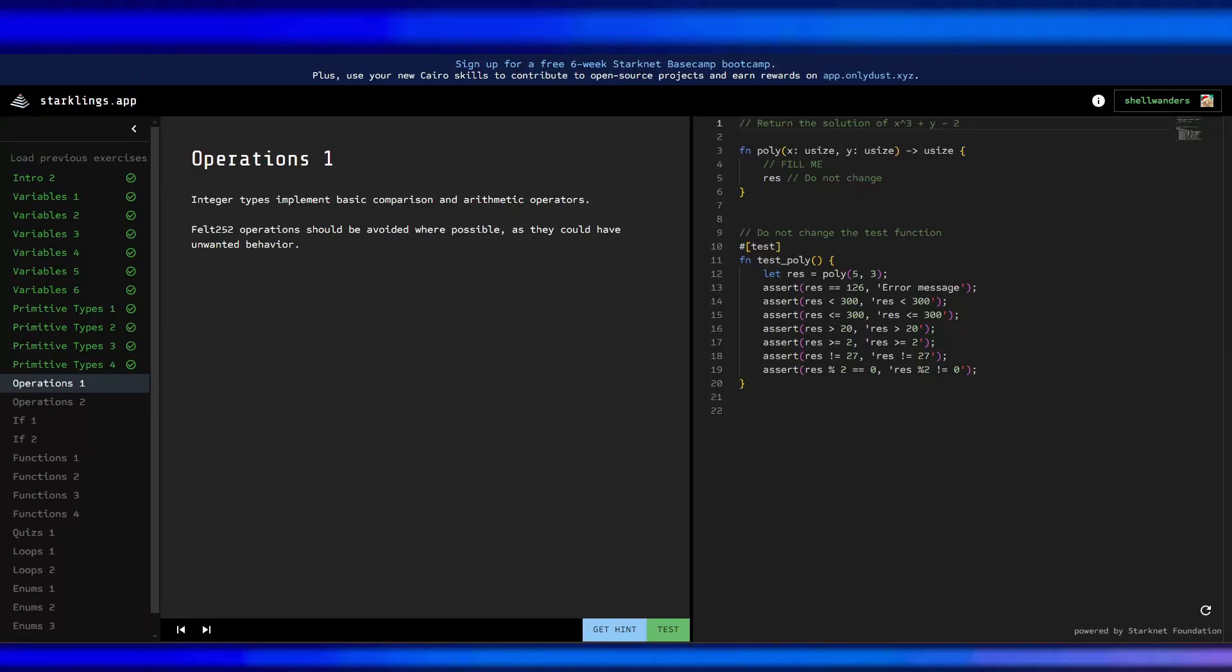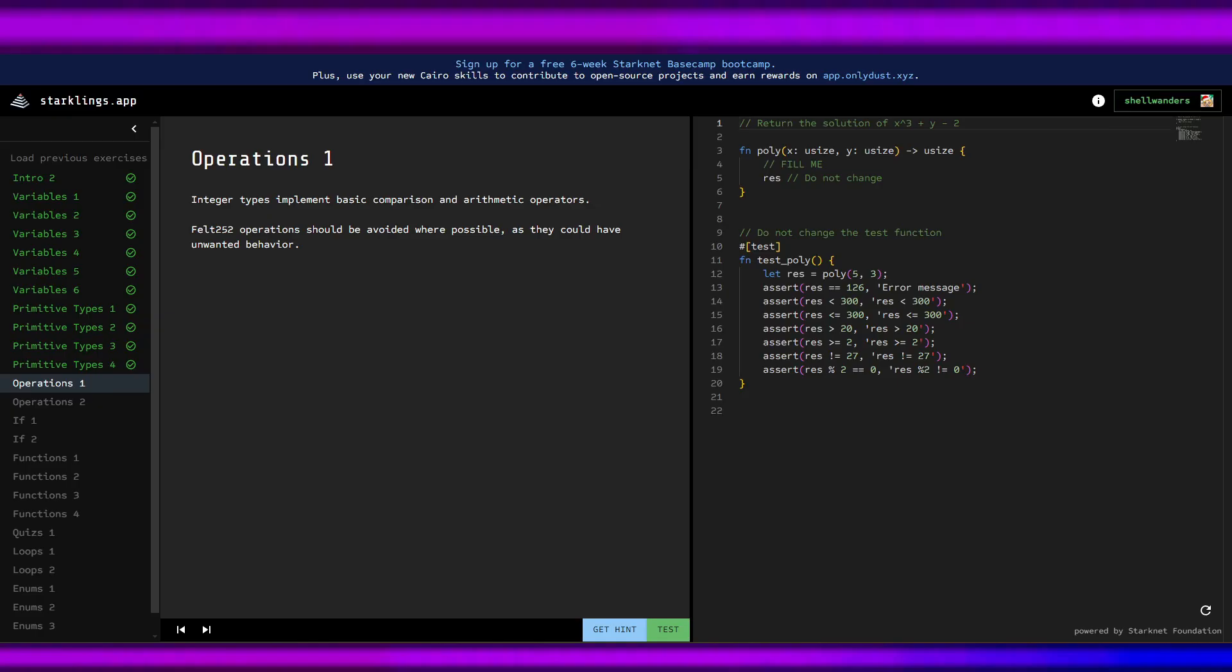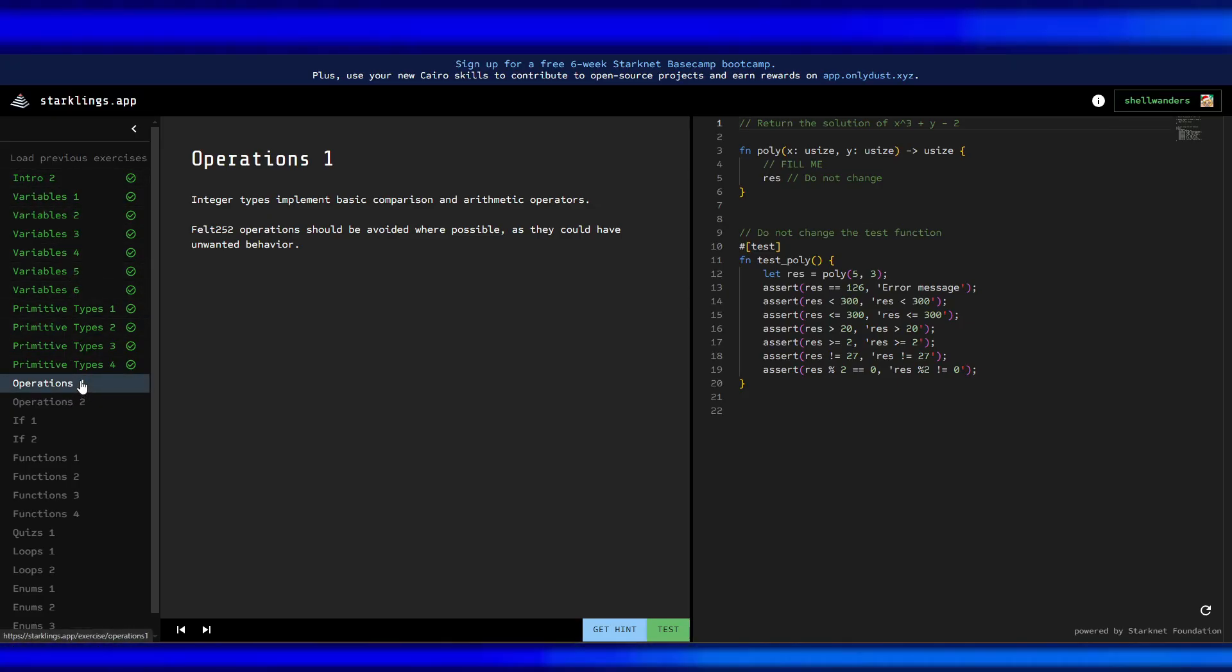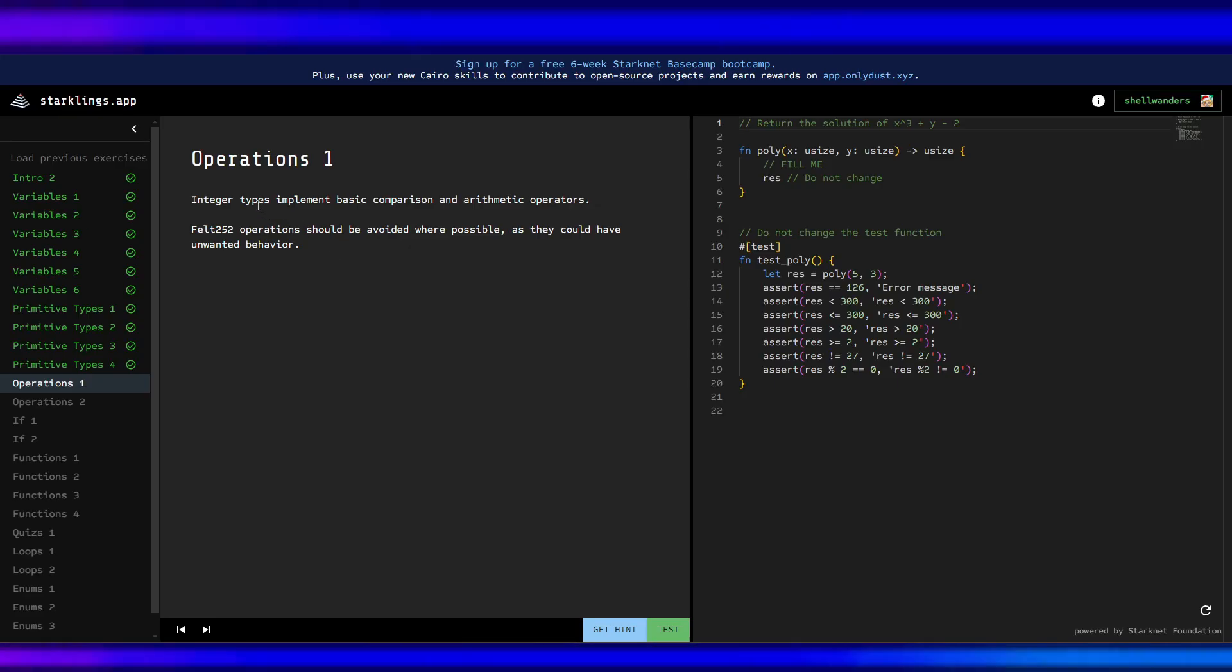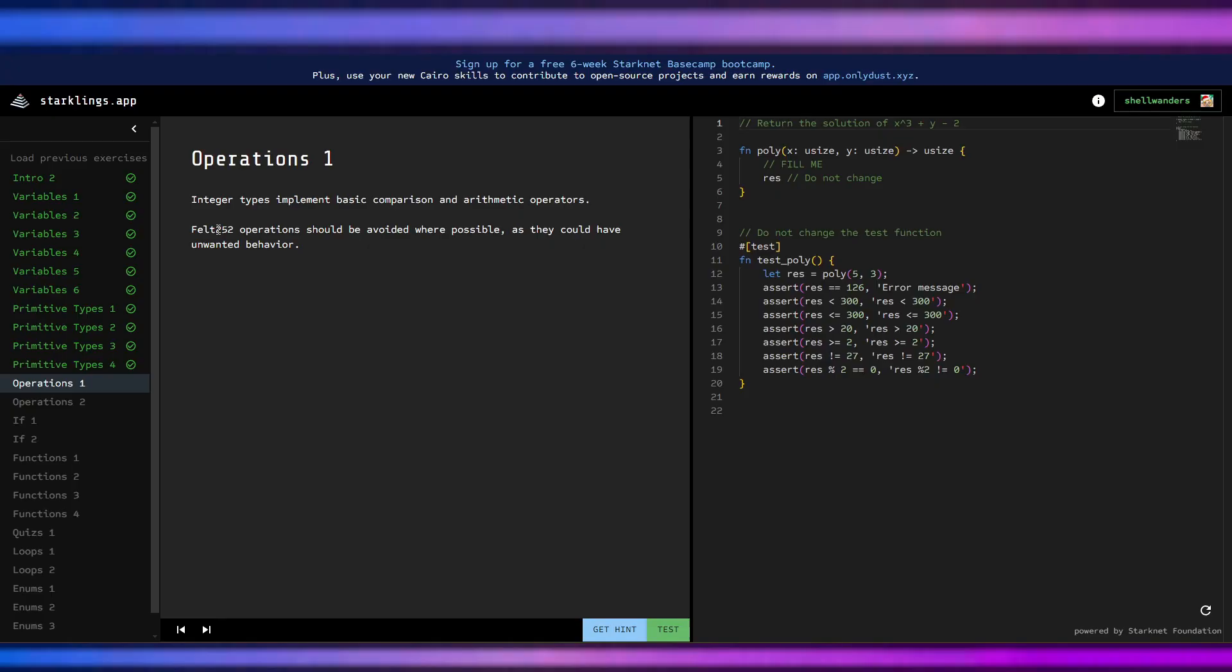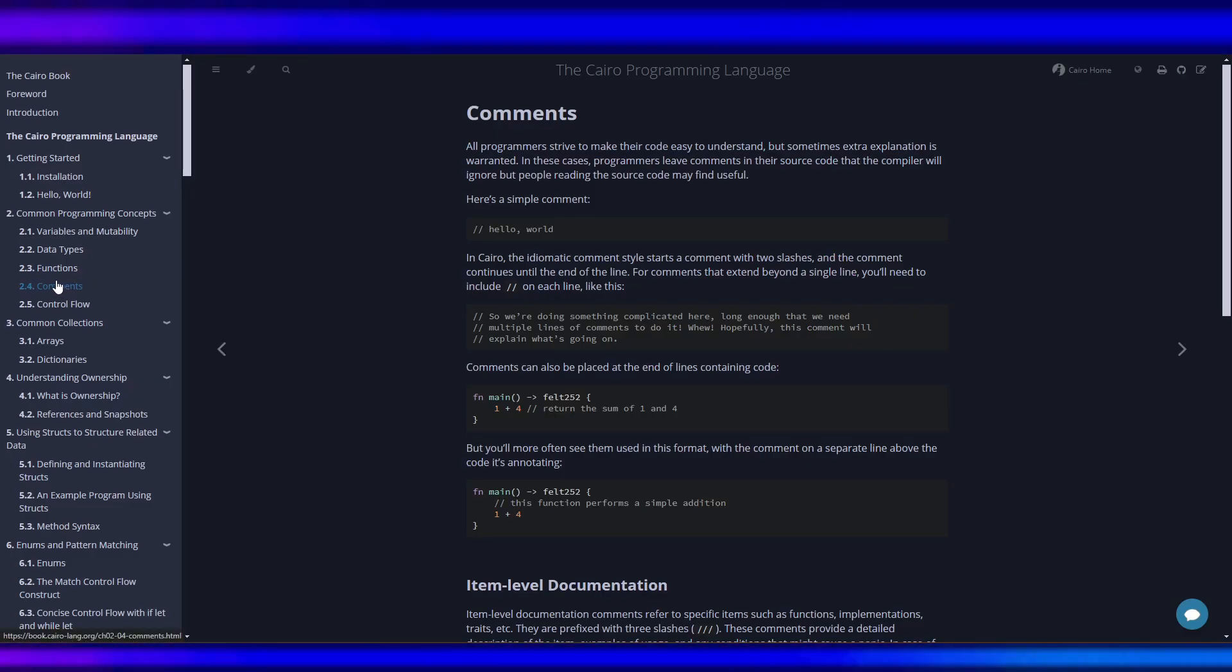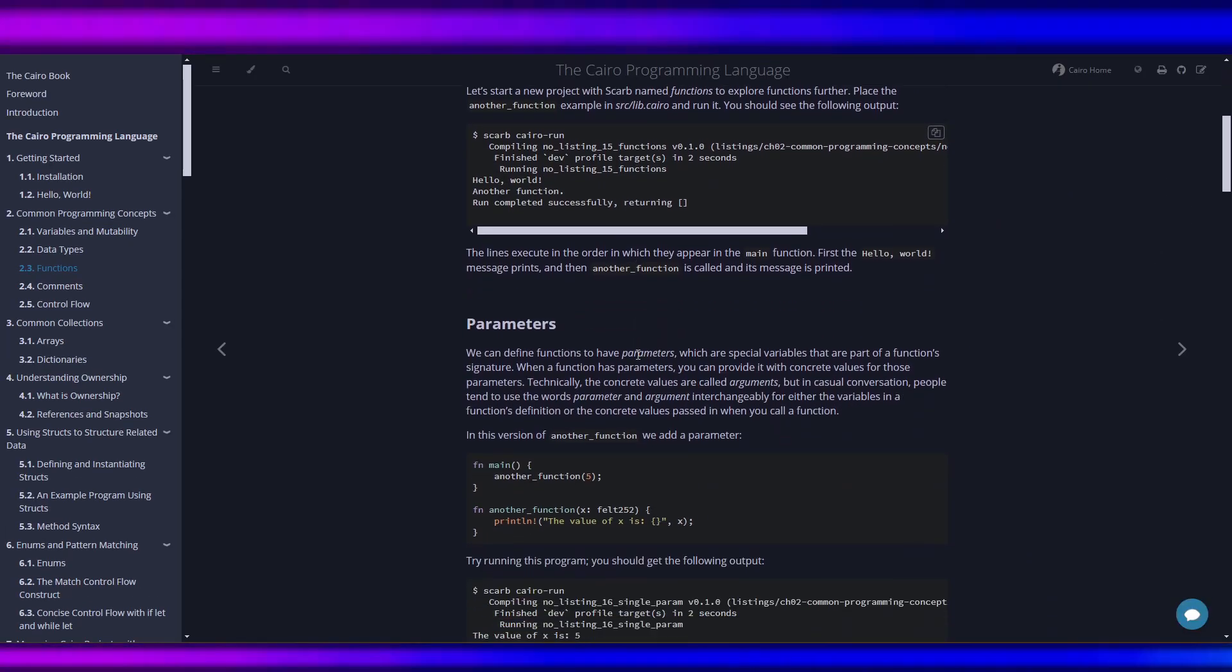Hey guys, we're back with our Starling Cairo answer. We've learned intro, variables, primitives, and we are on operations. Operations 1: integer types implement basic comparison and arithmetic operators. The felt 252 we've talked about this a while ago, felt 252 it was here.